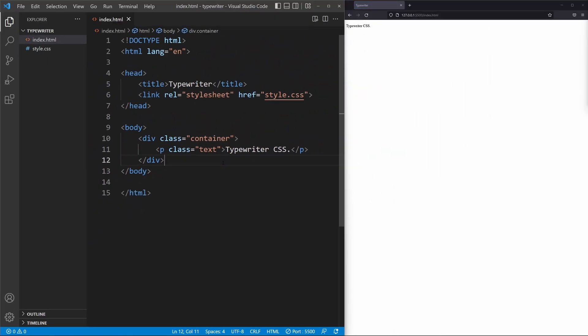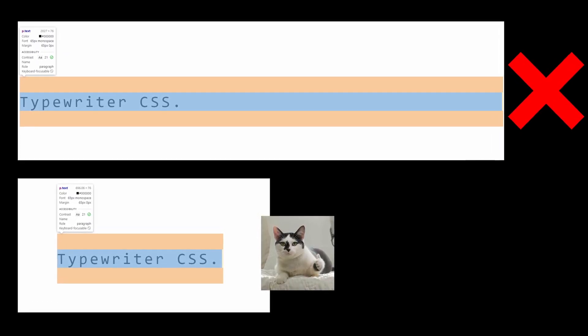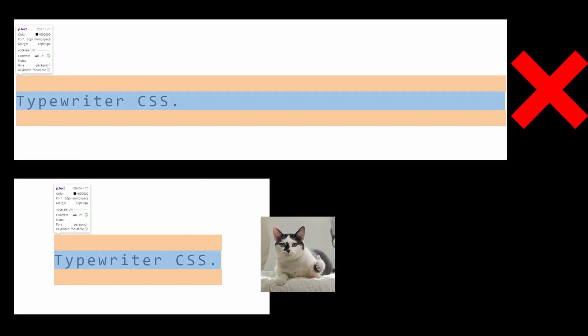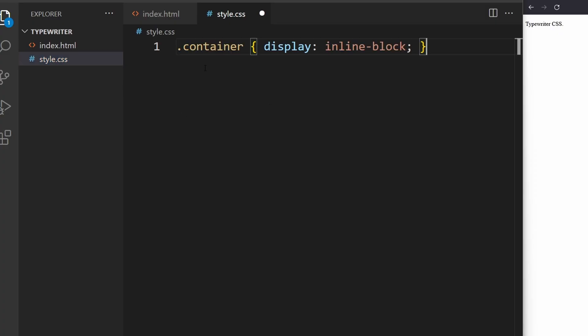This also works without the div, just make sure the width of the p element is only as long as the text itself, or just set the container display to inline block like this.